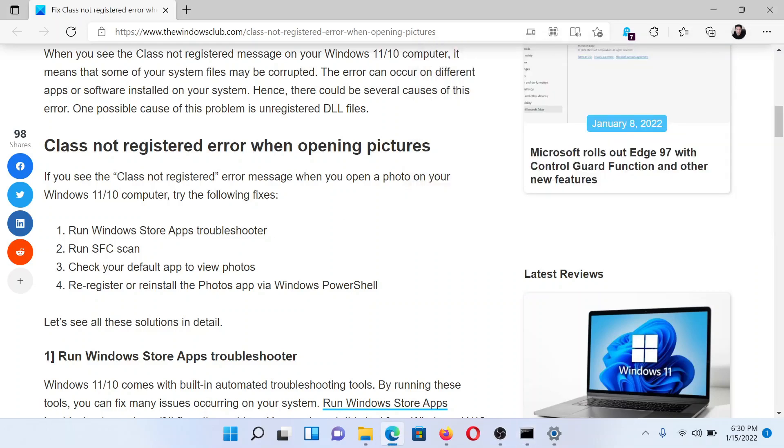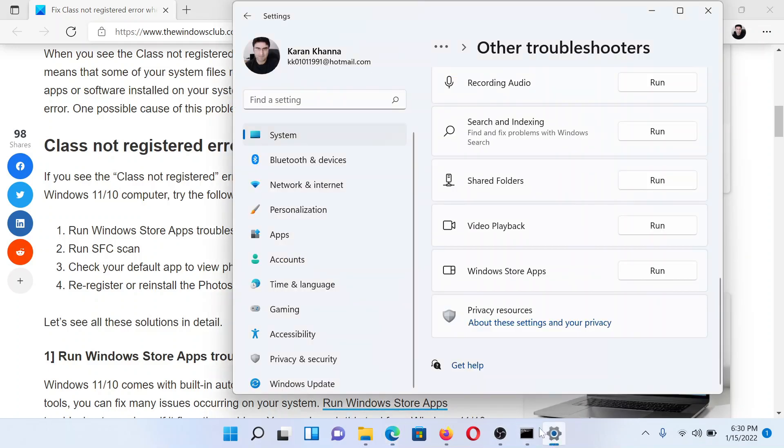This will invoke the SFC scan which will check your system for missing and corrupt system files. The third solution is to check for the default app to view photos. For this, go to the Settings window once again.